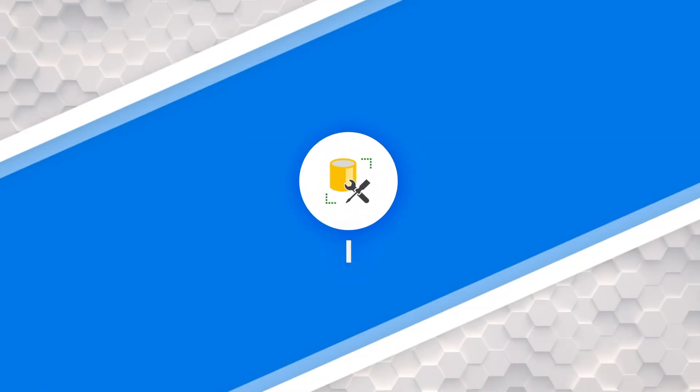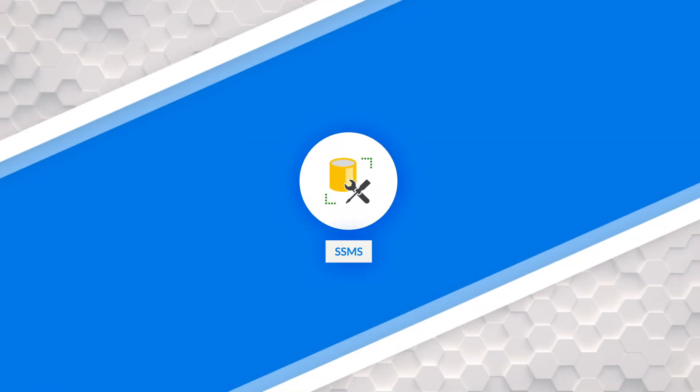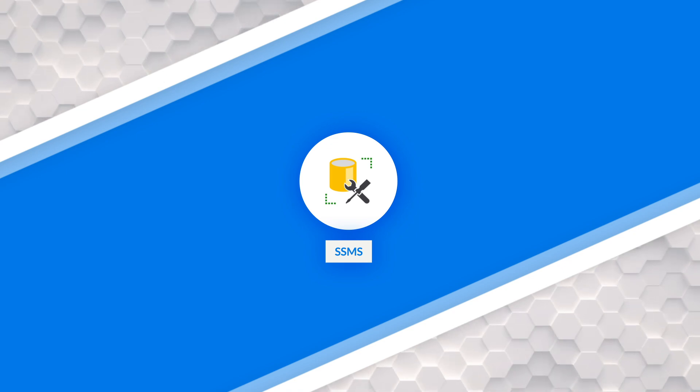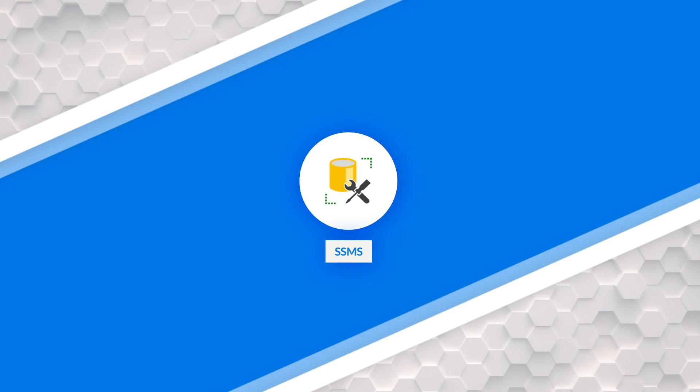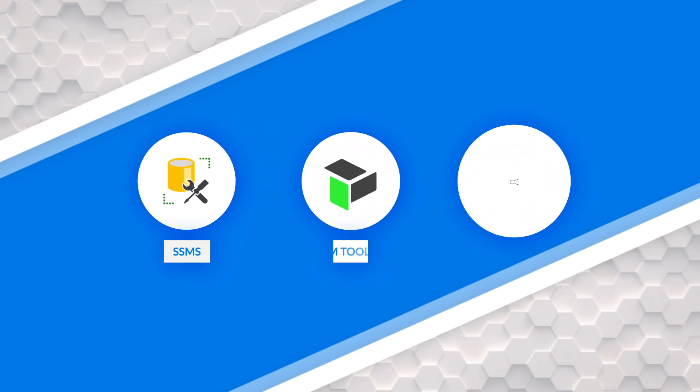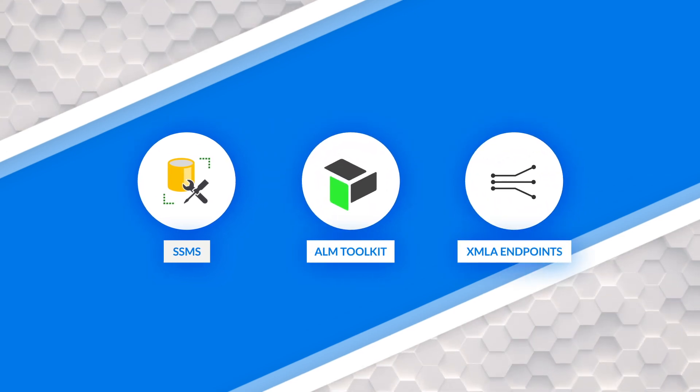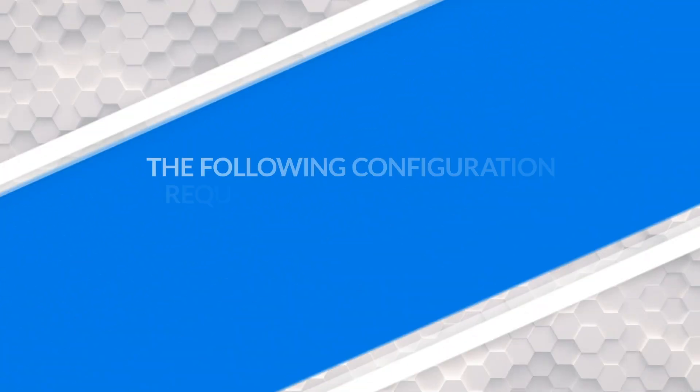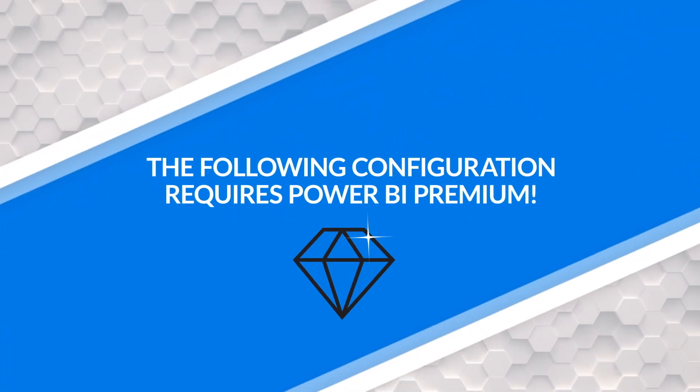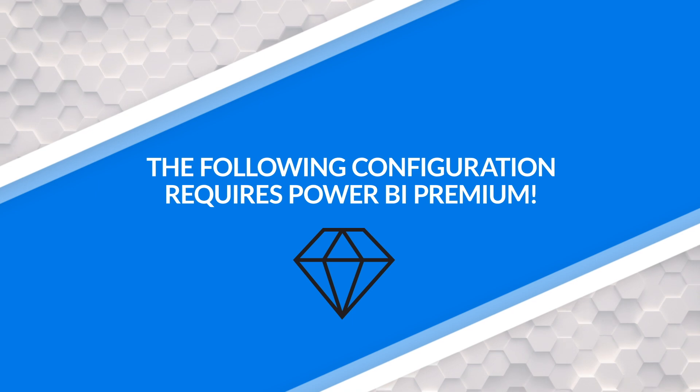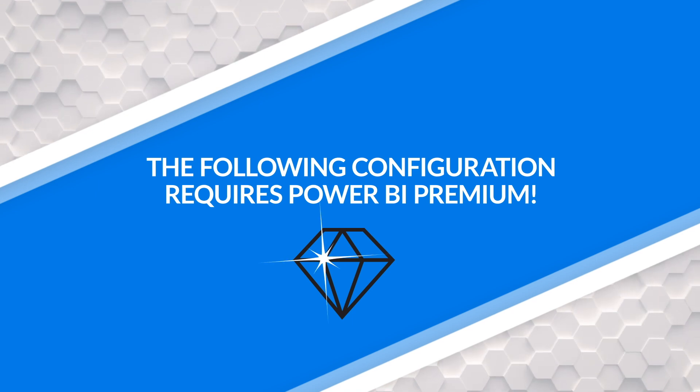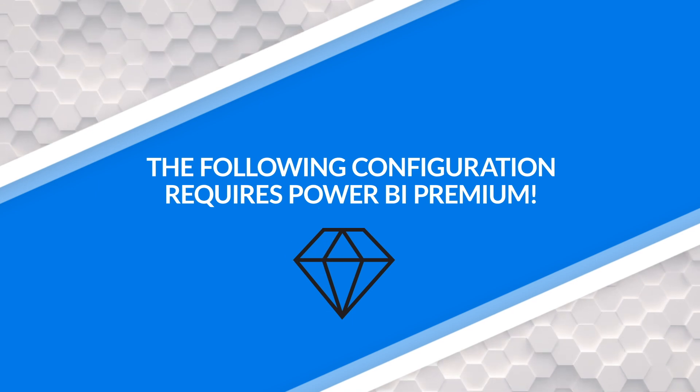Before we get into the details, there's three tools you're gonna need. If you're using SQL Server as a source, you'll need SQL Server Management Studio to do some alters to the source. If you're using a different source, you need to have access to that tool. You'll need the Tabular Editor Toolkit, and you will need your XMLA endpoint to the workspace where the datasets are deployed.